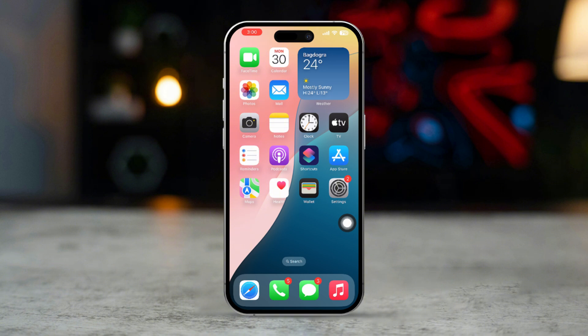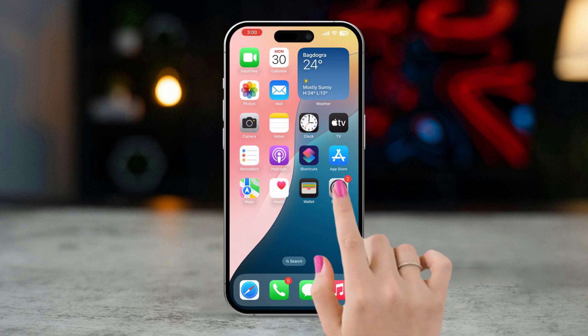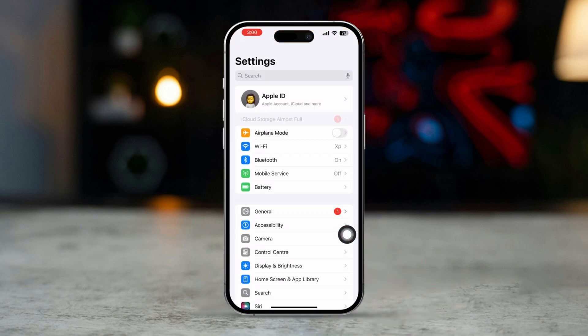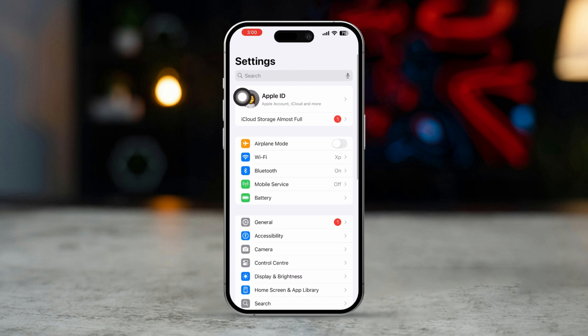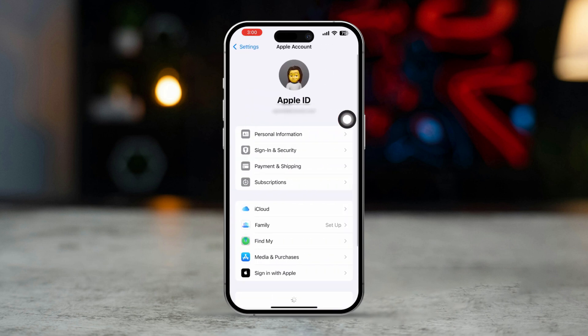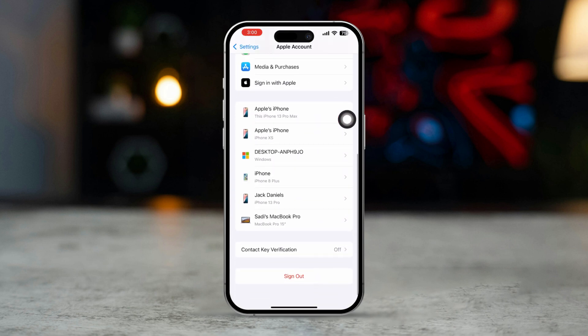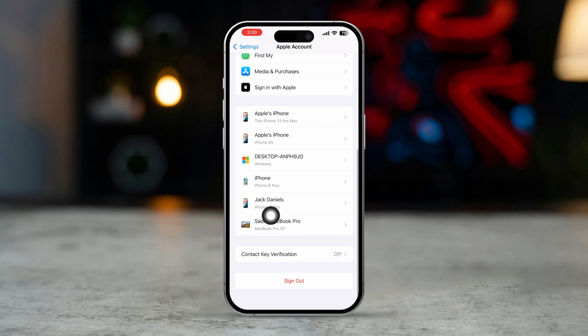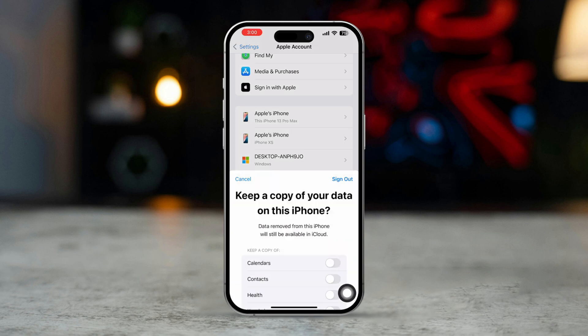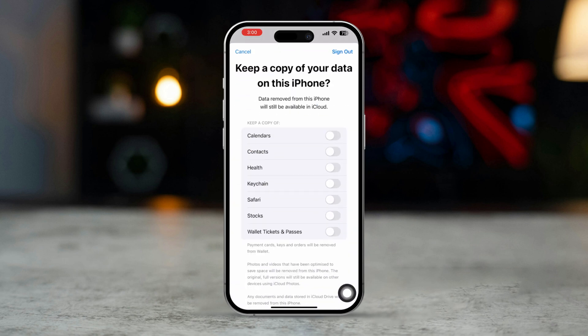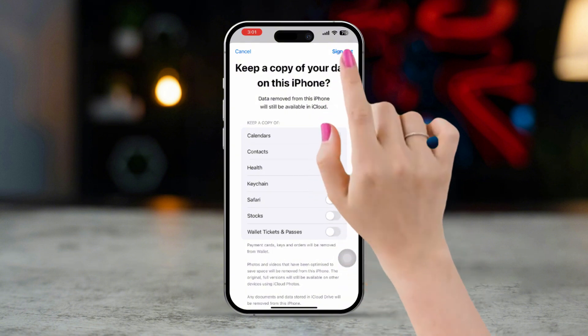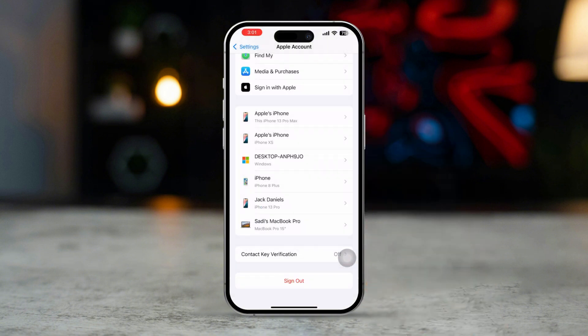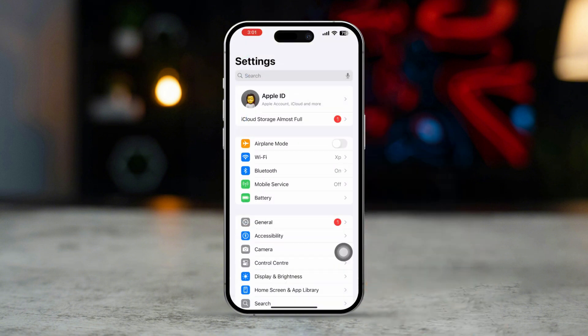Solution 1: Sign out and back in to Apple ID. Open the Settings app on your iPhone. Tap on your name at the top to access Apple ID settings. Scroll down and tap sign out. Enter your Apple ID password. After signing out, sign back in by tapping sign in.